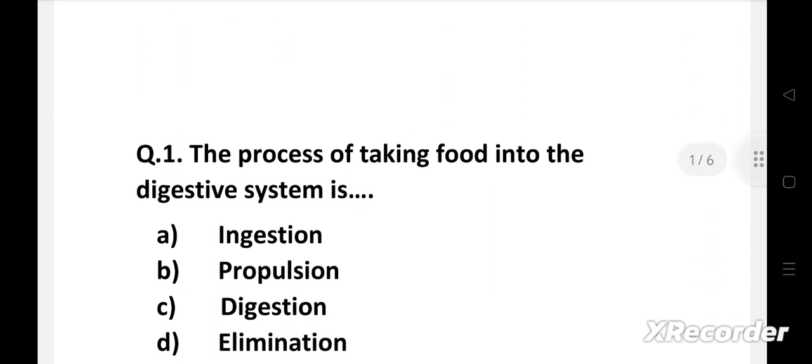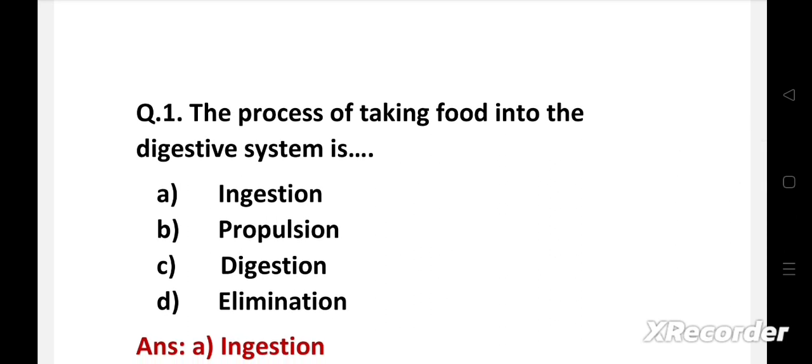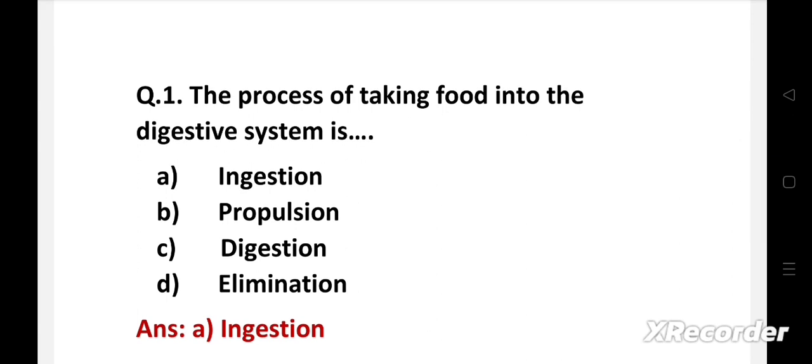Question number one: the process of taking food into the digestive system is — option A: ingestion, B: propulsion, C: digestion, D: elimination. The right answer is option A, ingestion. When food is taken in from the mouth, masticated and swallowed for further processing, it is called ingestion. It is the first activity of the digestive system.